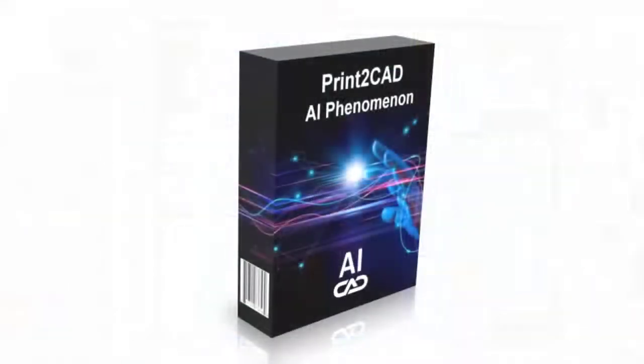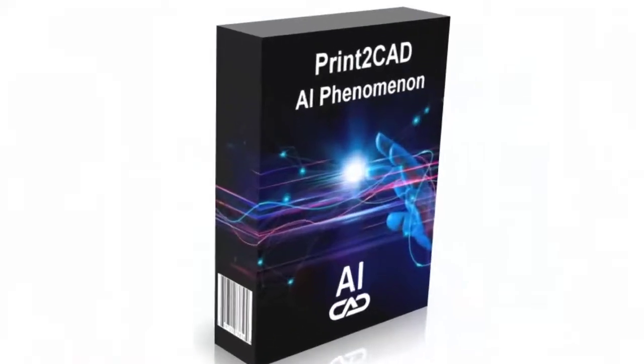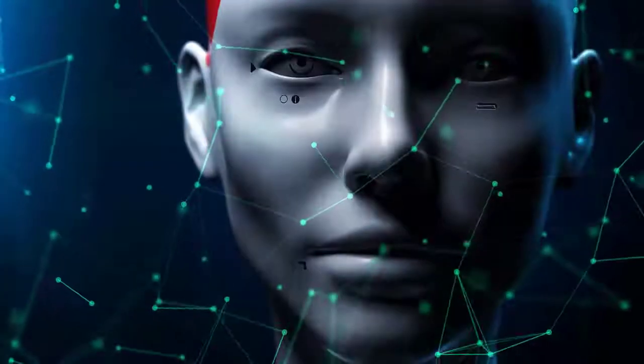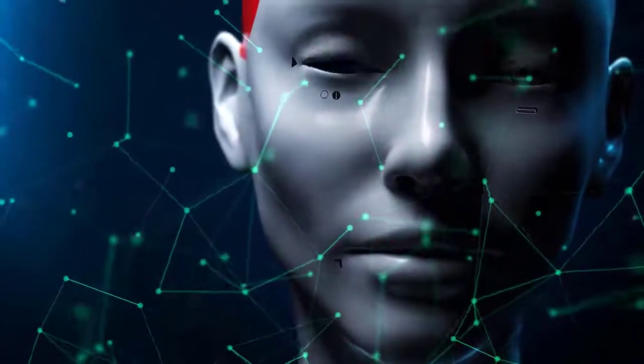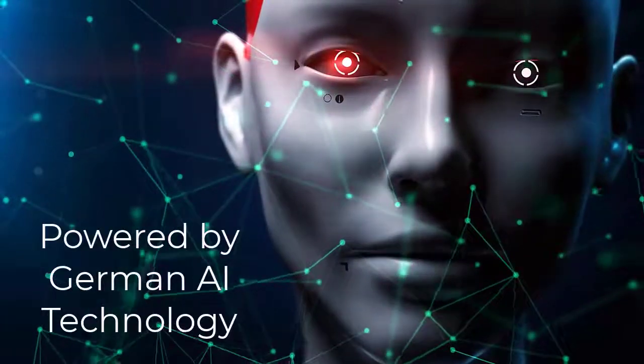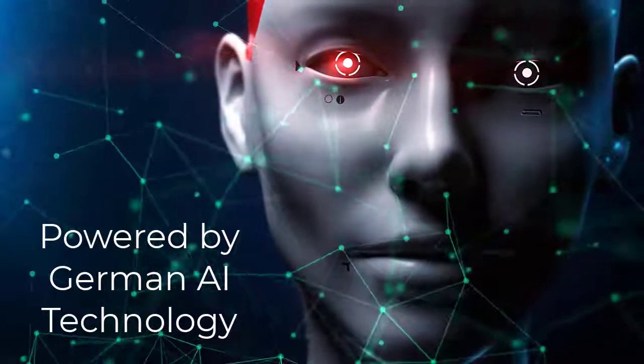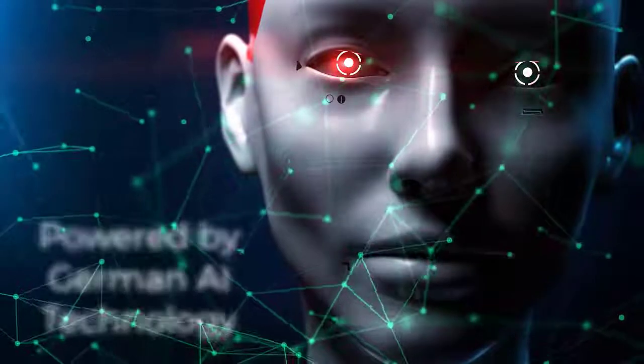Or you can convert the file using the all-in-one Print2CAD conversion software program that quickly and easily converts those PDFs and other printing formats into editable CAD files.